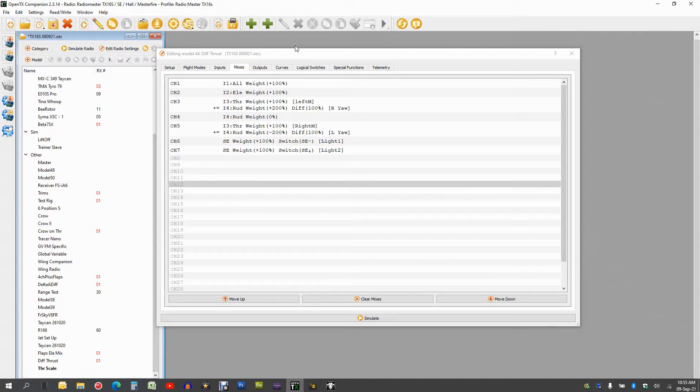Thrust differential is where you have two motors on your plane and they have two separate ESCs. What you can do is actually make the aircraft act like a rudder by accelerating one on either side. So we need to be able to set that up so our rudder stick will be able to adjust both of those motors independently. Let's switch over to the computer and I'll show you how I've done this.